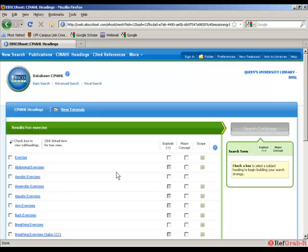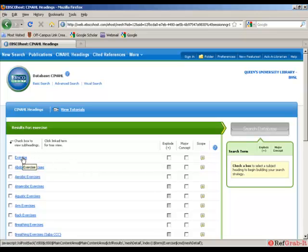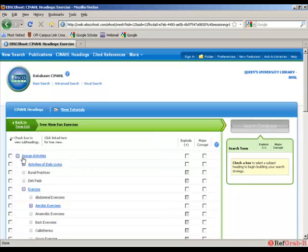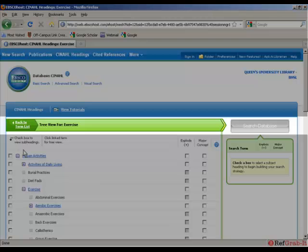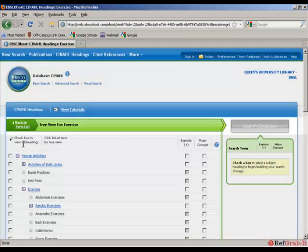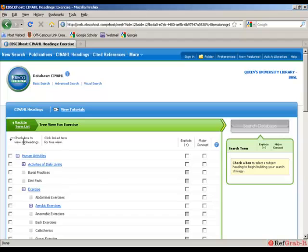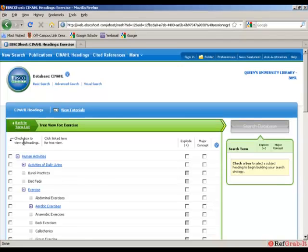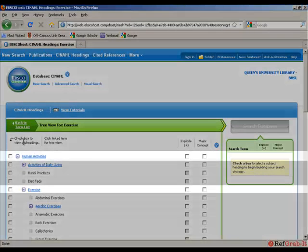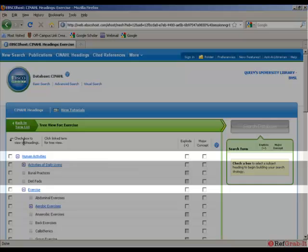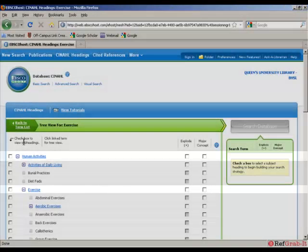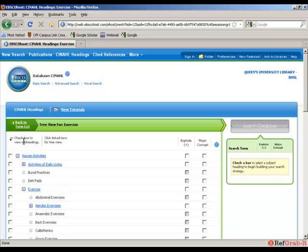Whenever you do have an option to explode a term, however, you need to click on that subject term. And this will bring up the CINAHL tree view for the term. So in this case, it's exercise. In the CINAHL tree view, you can see a hierarchical structure of where that term sits in relation to other terms. So here, for example, the term exercise is indented under human activities. So exercise is a narrower term under the broader category of human activities.